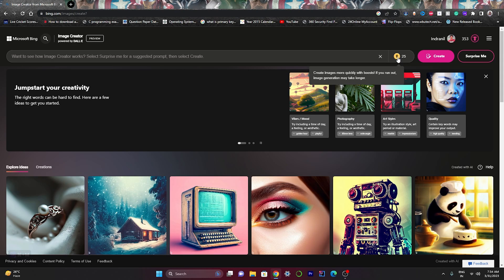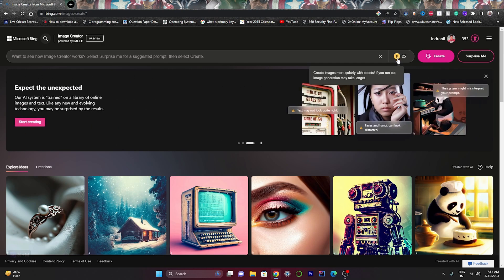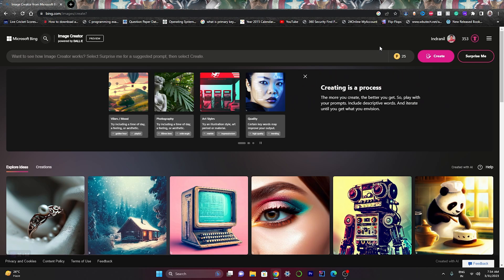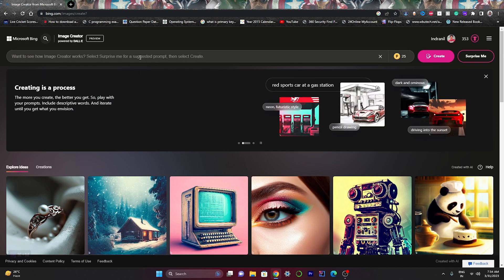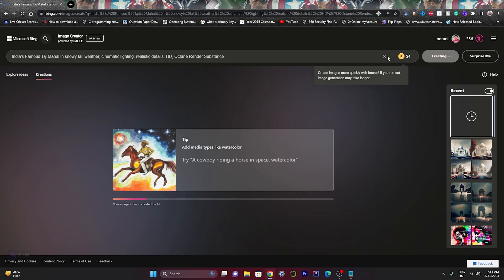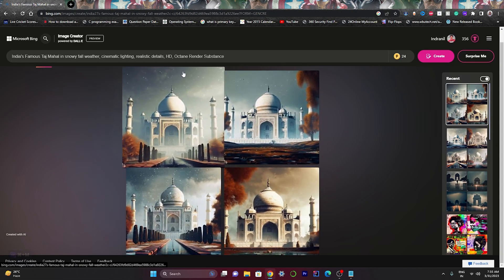After signing in, the interface looks like this. There are some sample images you can browse. On the right side you can see a Boost option — this means that whenever you use Boost, your image creation is a bit faster. If you don't have any boosts left, image creation is a bit slower. Let's try a prompt. I've entered my first prompt and hit Create. You can see on the right side the boost count reduces by one each time you create an image.